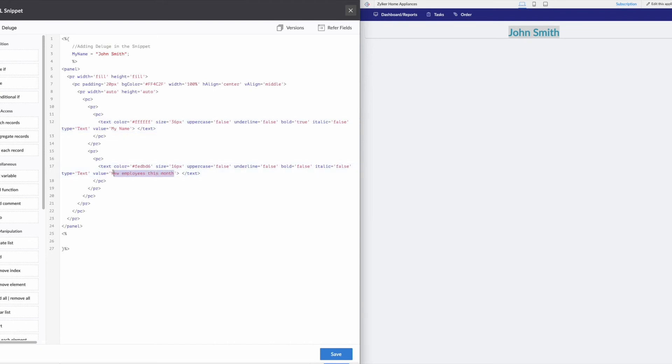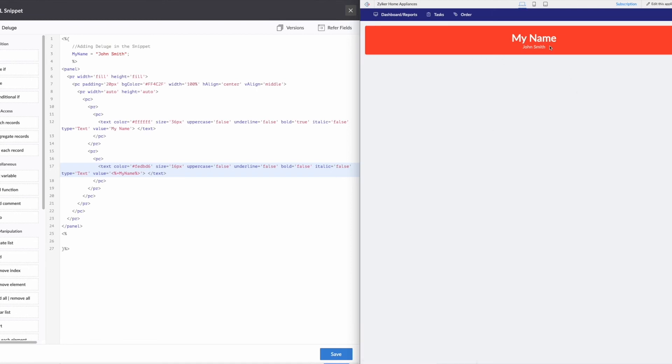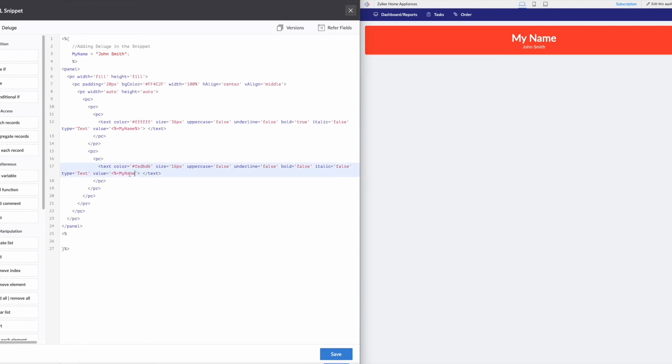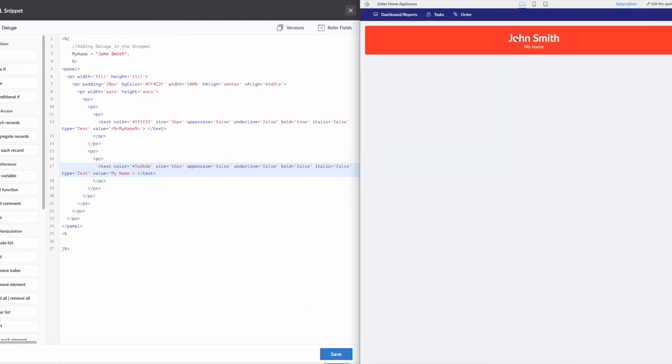And our value here is going to be our deluge variable for my name. So, all right, let's hit save. Go back here, refresh, and now you see we've got my name and John Smith. And maybe we want to switch those around. So let's just grab this, throw it up here, and then we can make this just my name. And now it looks a little bit better with John Smith, and then my name.